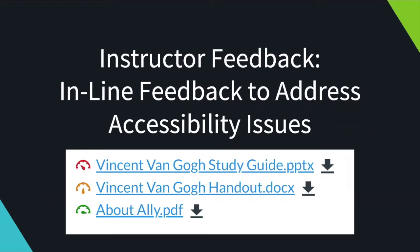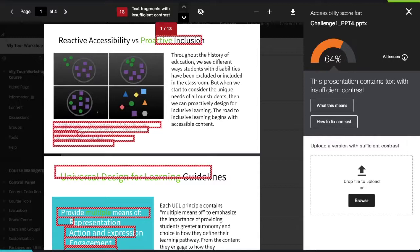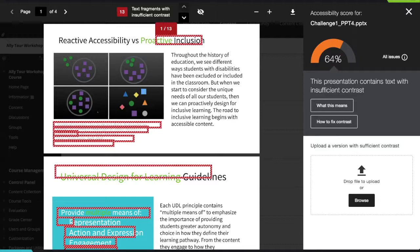To help instructors fix accessibility issues with their original course content, we provide our instructor feedback — inline feedback to address those issues. As soon as an instructor uploads a file into their course, Ally will scan it against the WCAG double-A standards and assign a score based on how well it meets those standards. Next to their course content they'll see a little Ally indicator. When they click on it, they'll get robust feedback about what the issue is, why it affects accessibility and usability, and how to fix that content. In this case, we're looking at a PowerPoint file with text that has insufficient contrast. Ally has previewed the file in the browser, identified where those issues live, and guides the instructor to fix things like images missing description or documents missing headings.